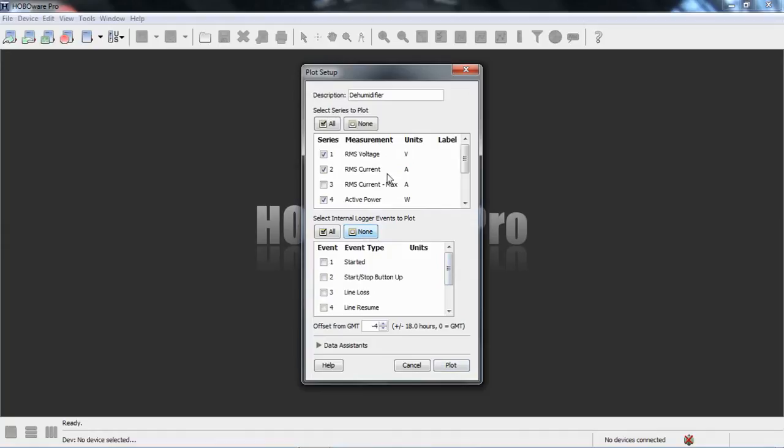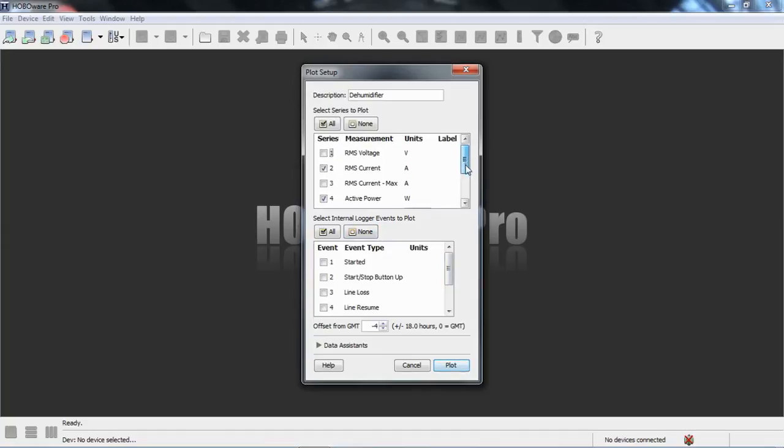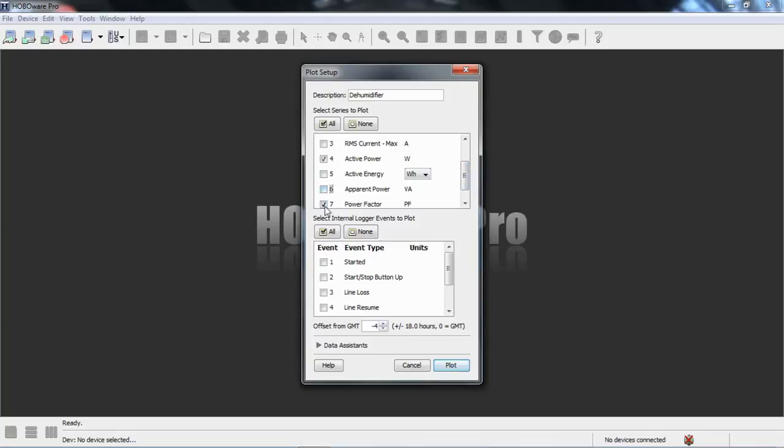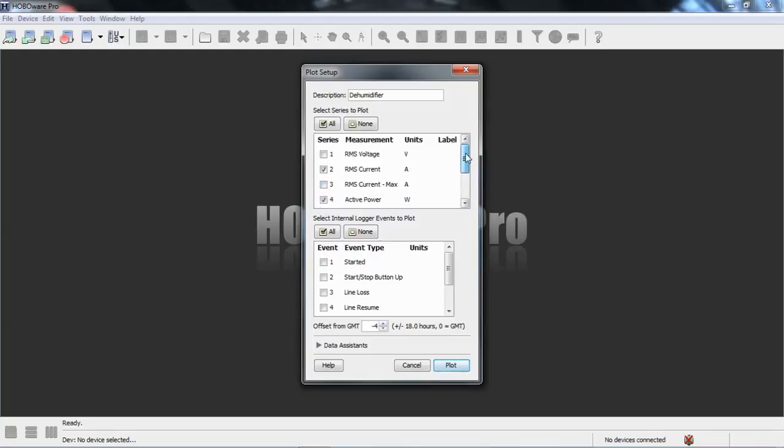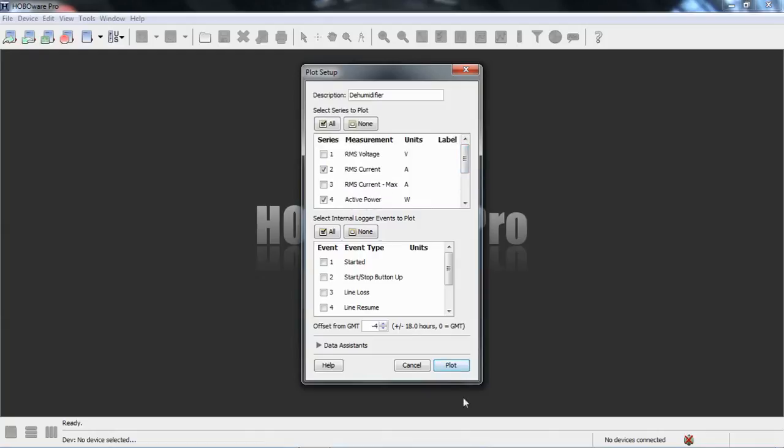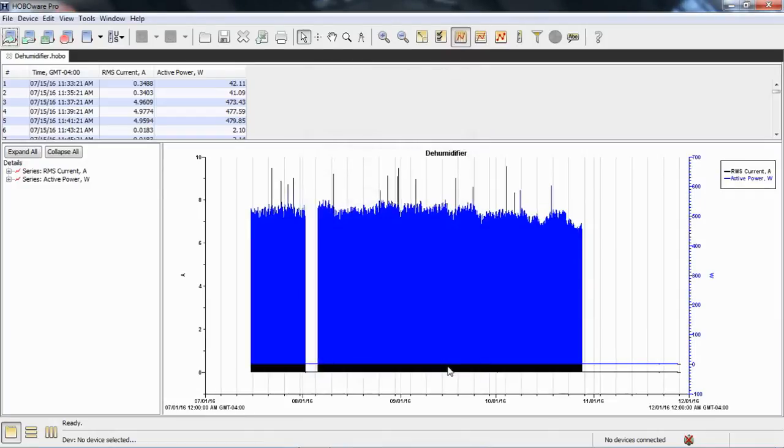What I want to look at is just a couple of parameters. I'm going to look at current and power. I'll turn these other ones off just to make our point a little clearer here. So let's plot this data.